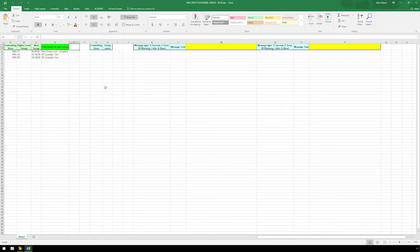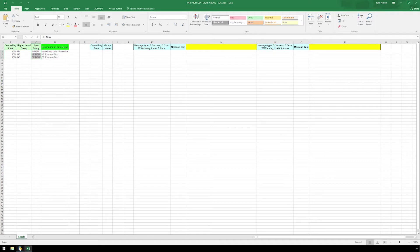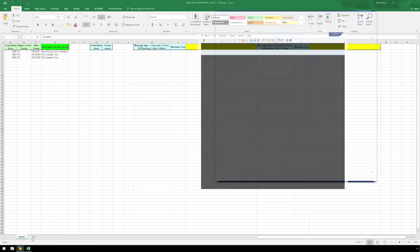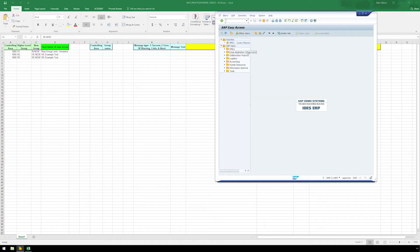Here in Excel, we have the nodes we will be creating and adding. Before we get started, let's take a quick look at SAP at our profit center group, H1, to see its existing nodes.